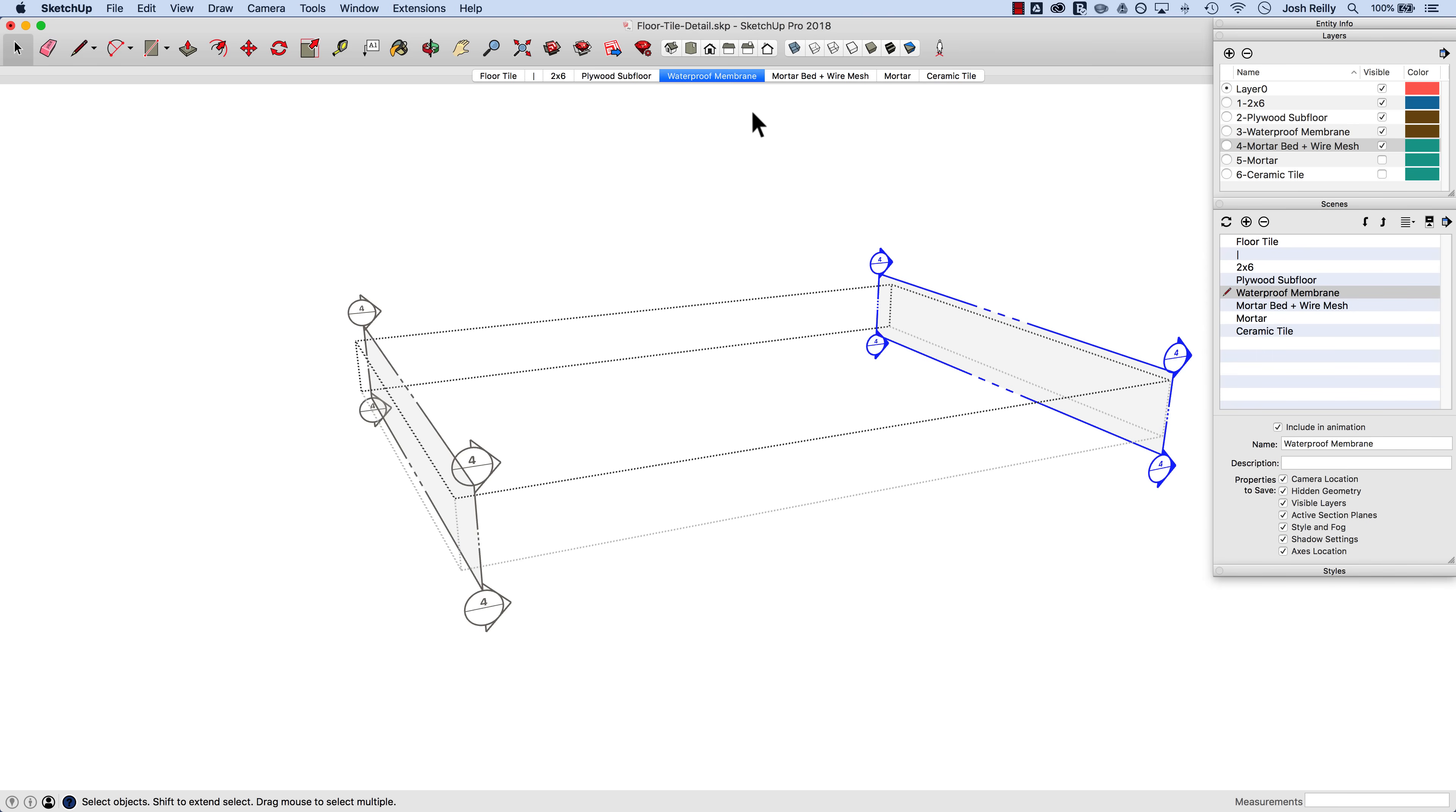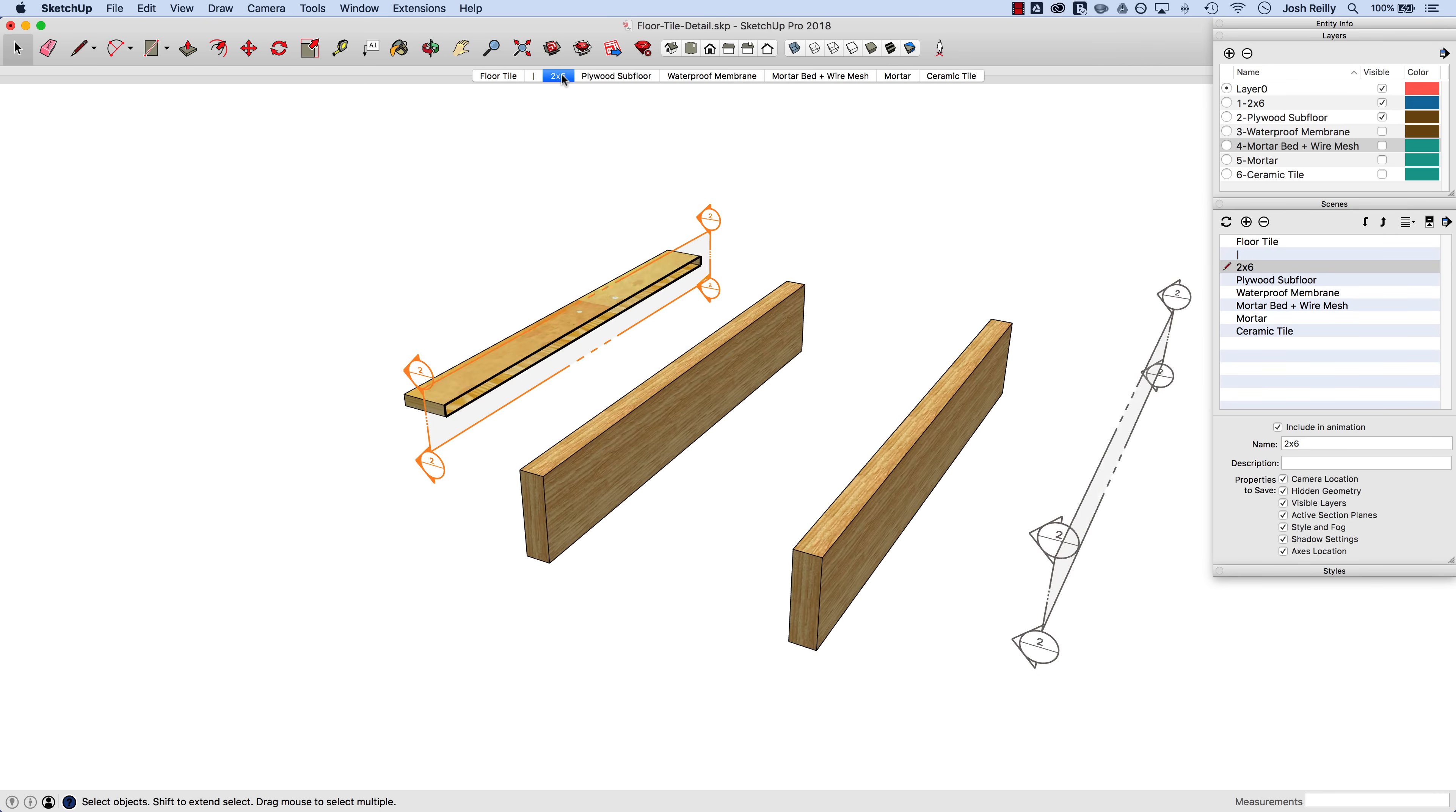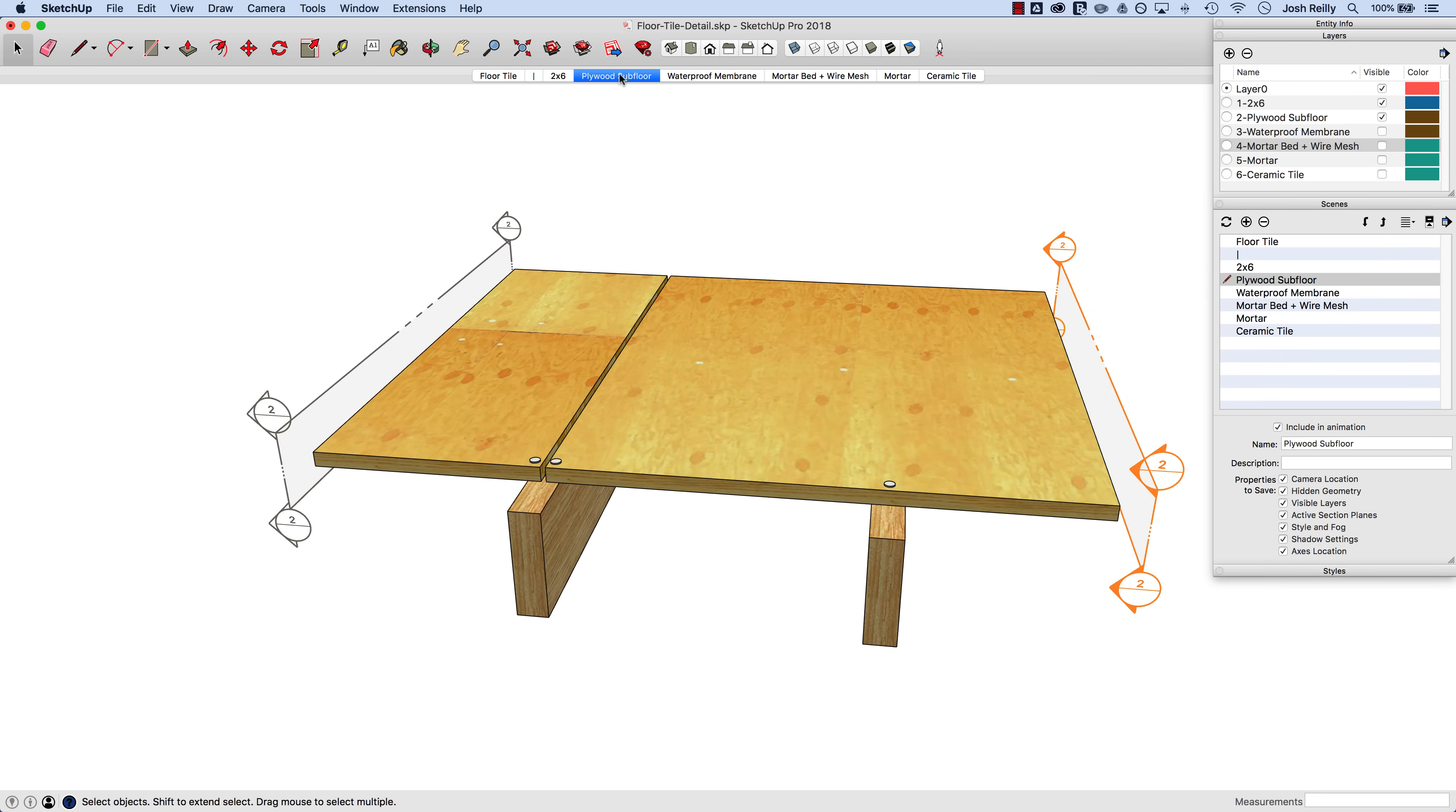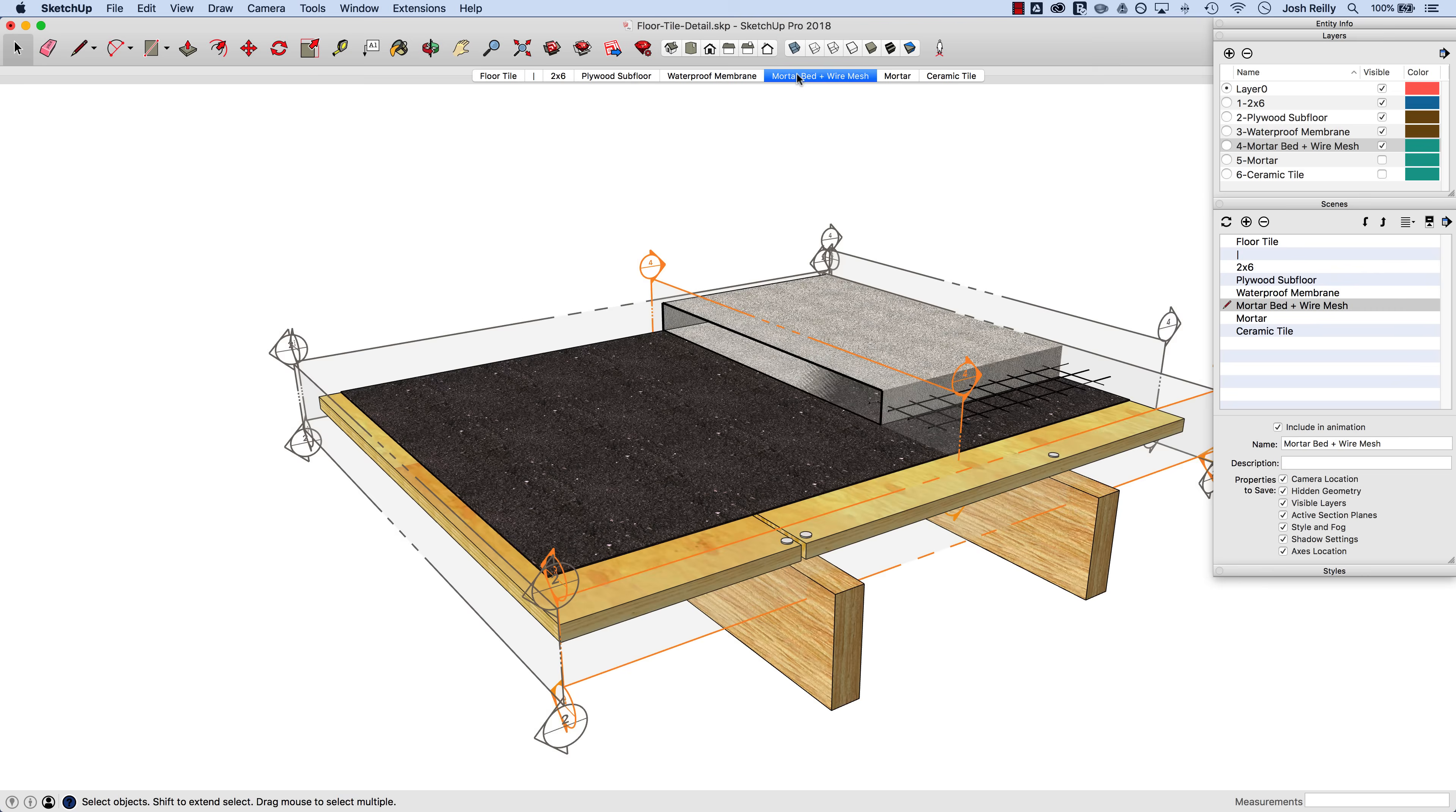And then while we're here we might as well make sure that the mortar bed layer is also turned off. So right click and update. And now if I go back to this scene and click through should be all good. Let's make sure it looks good there. Subfloor comes on, there's the membrane, and then the mortar bed. So that's pretty good.